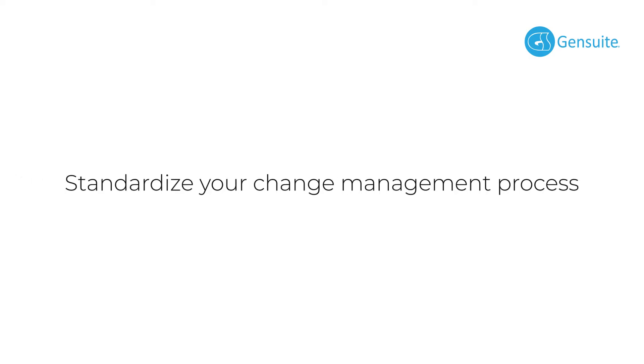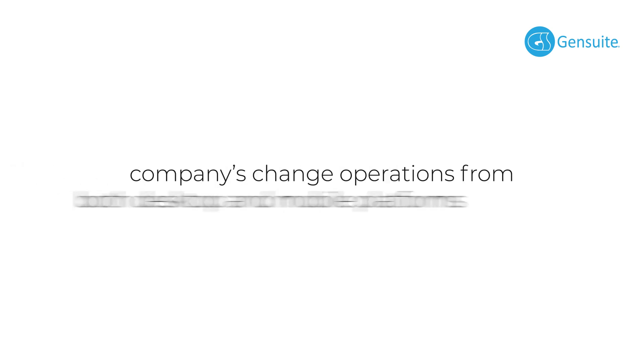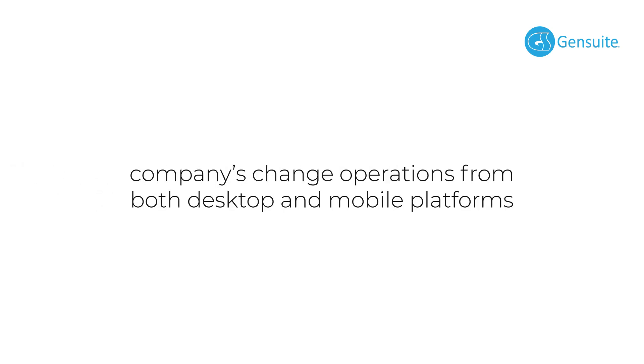Standardize your change management process and mitigate organizational and operational change risks with Gensuite's MOC manager, where you can take charge of your company's change operations from both desktop and mobile platforms.